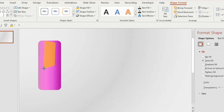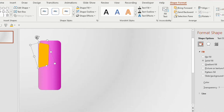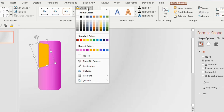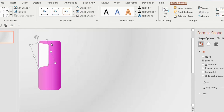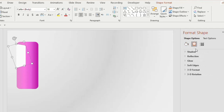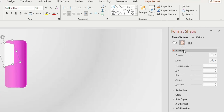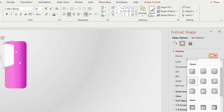Now place the merged shape on the rectangular shape, right click and send to back. Decrease the size of the merged shape and place it on the edge of the rectangle. Go to Shape Fill and choose white color, go to Effects option, click Shadow, and choose Offset Right from the Outer preset option.